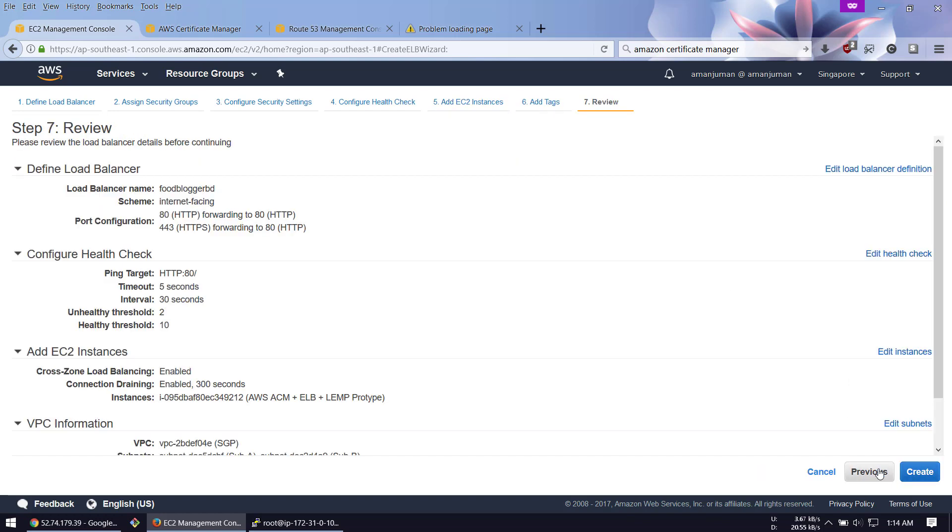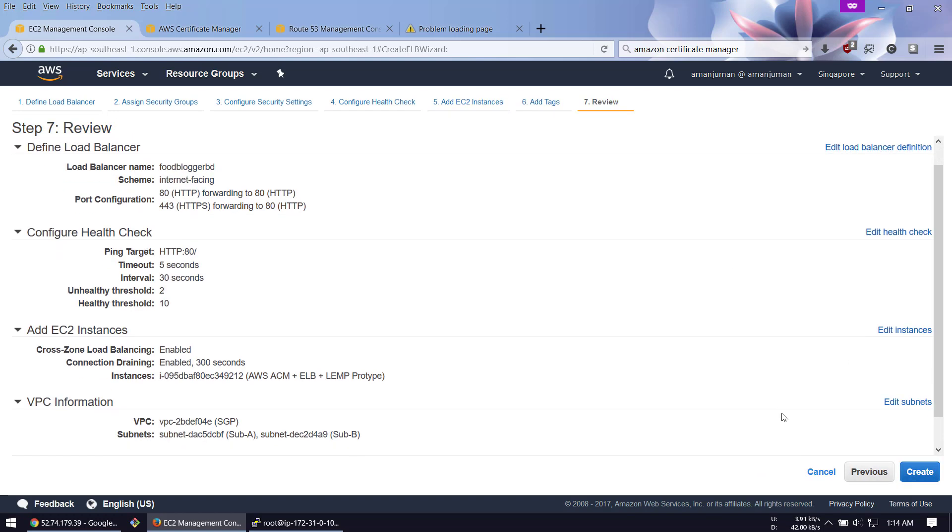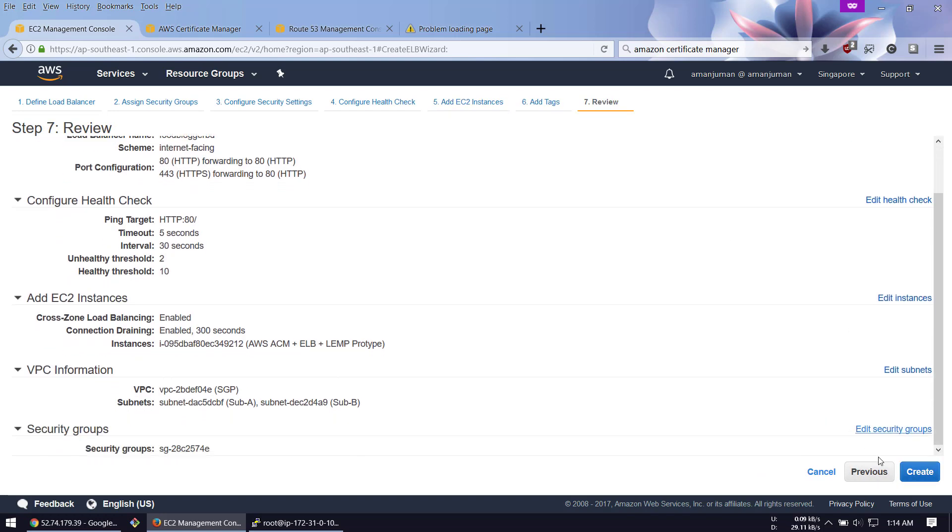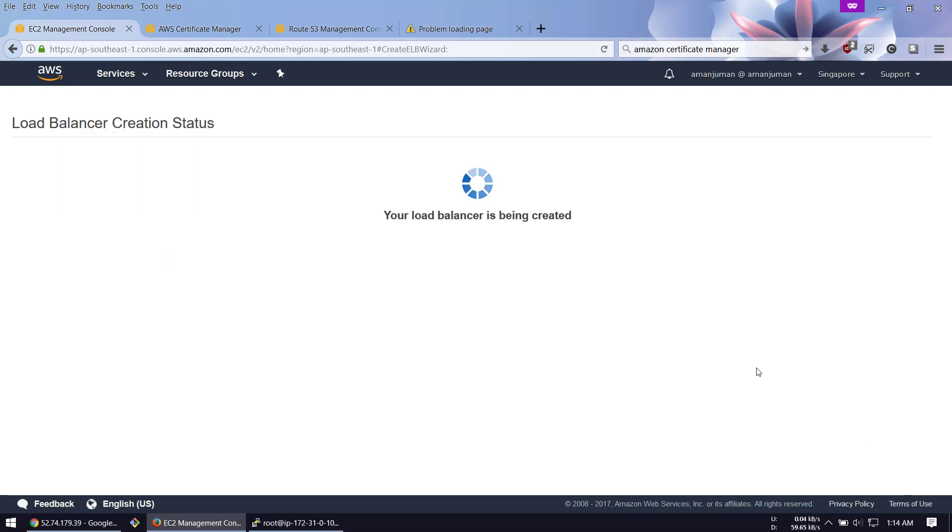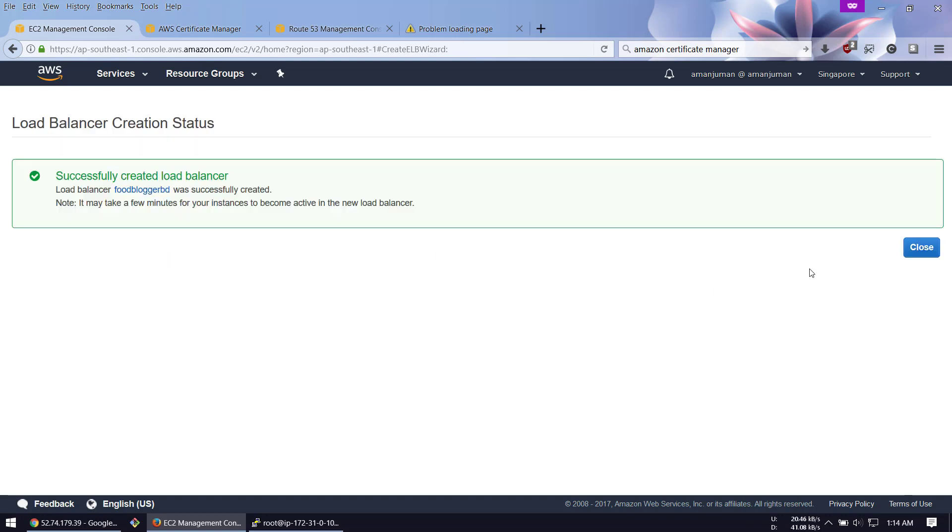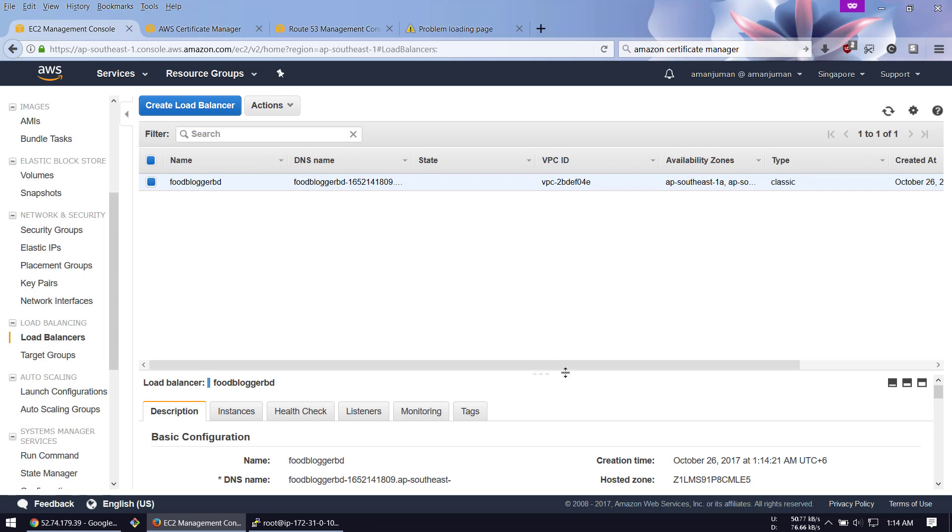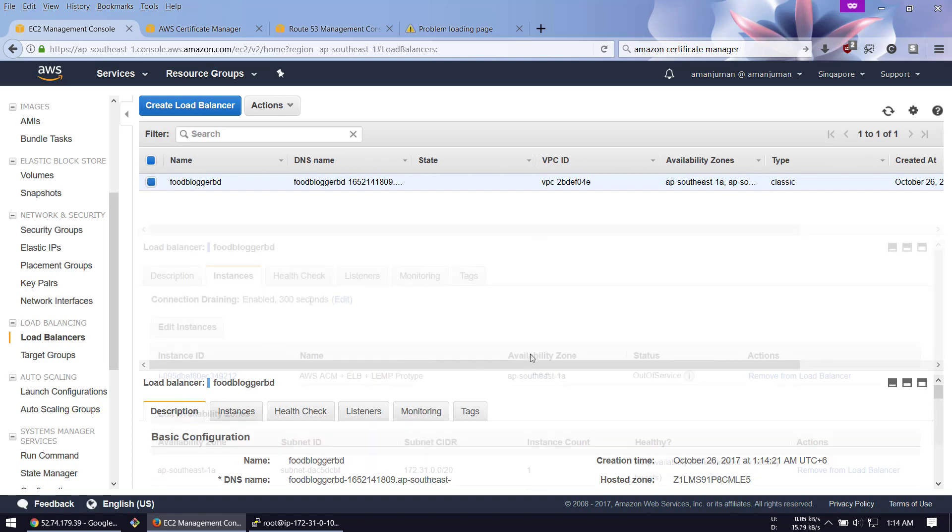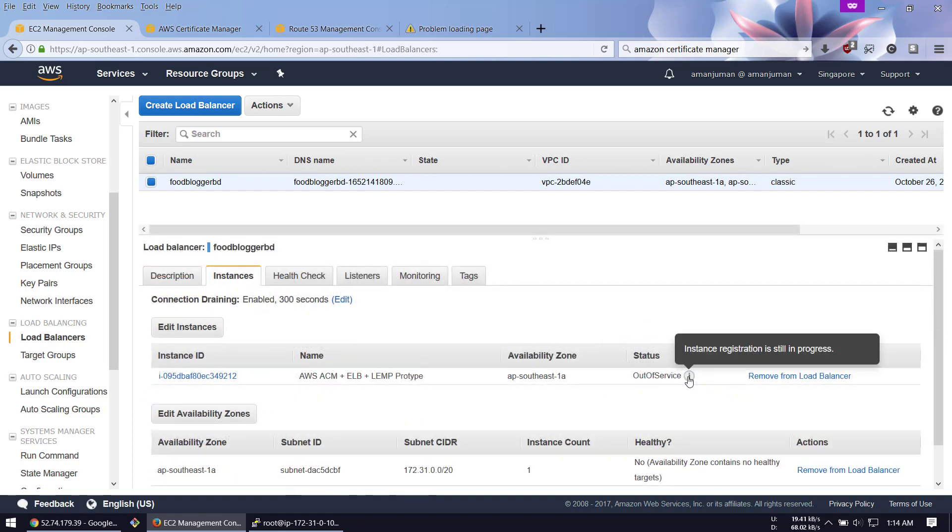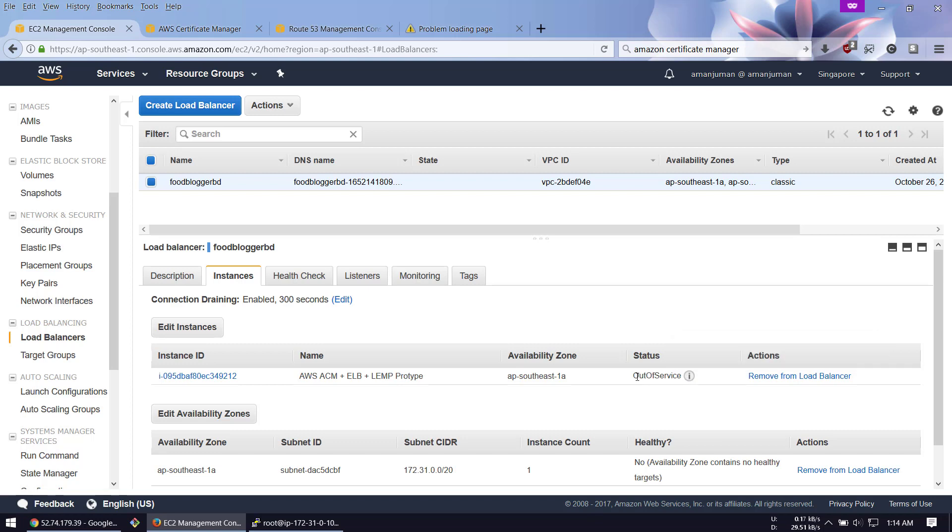Next, add the instance and add tags if you want, then create. It should take a few minutes to propagate the instance. You can see it's out of service, so we have to wait at least one to two minutes. The service should be in service.